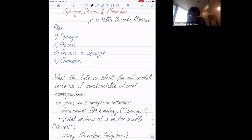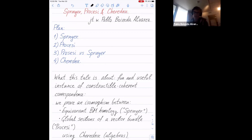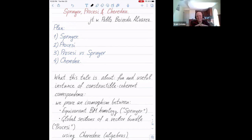For our last talk of the day, we have Professor Ivan Losef from Yale University who will talk to us about Springer, Parchezzi, and Tretni. Thank you. This is joint work with our host, Pablo.